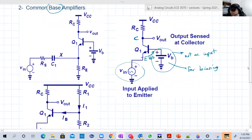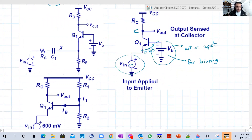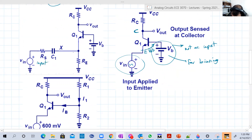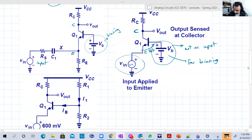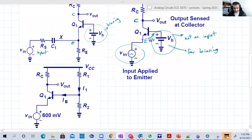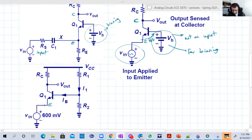Here are two examples of biasing circuits, but both have the same common feature: they are common base amplifiers. Both have input at the emitter, output at the collector, and the base is just common between them. For example, the input is at the emitter here and here is the output at the collector — this other source is just for biasing. In another biasing configuration, again the input is at the emitter and the output is at the collector.